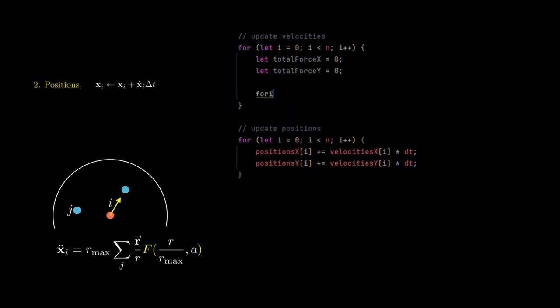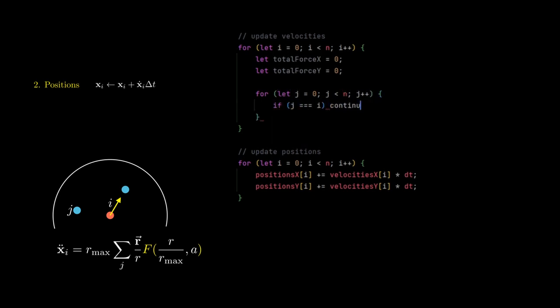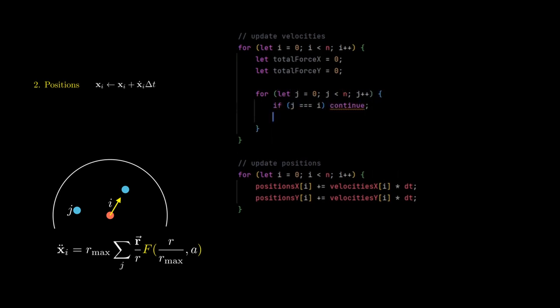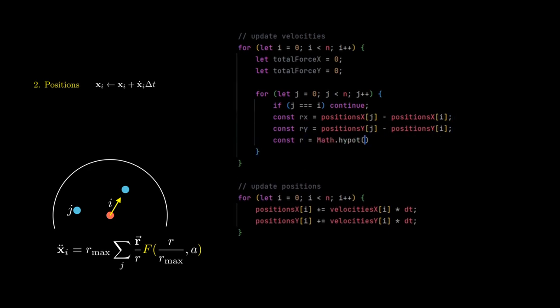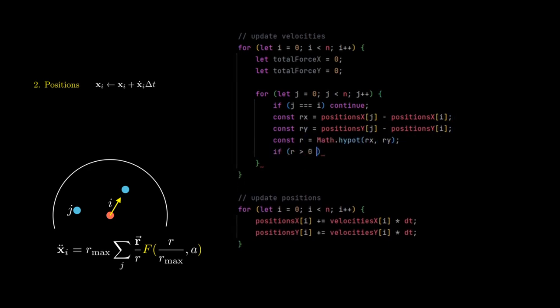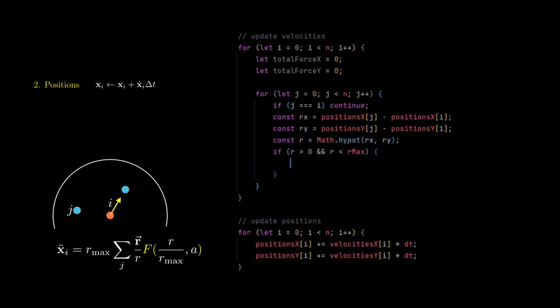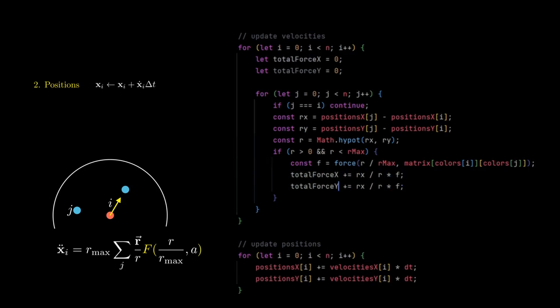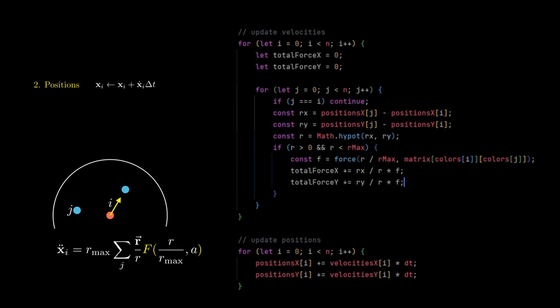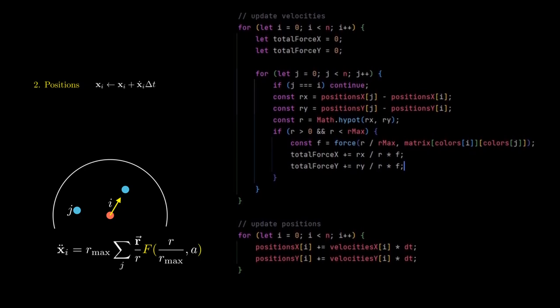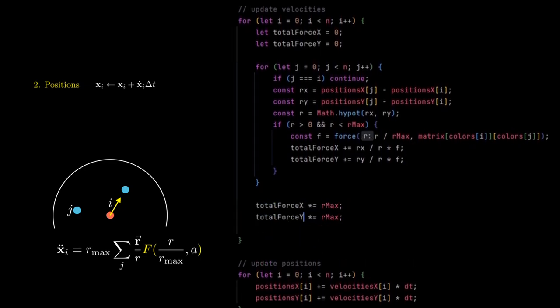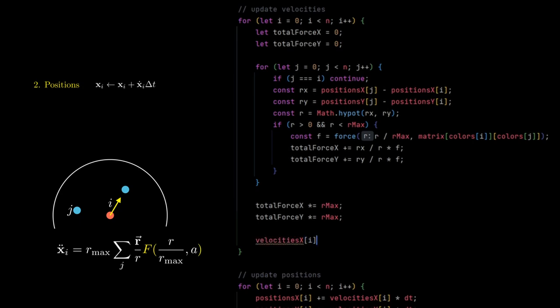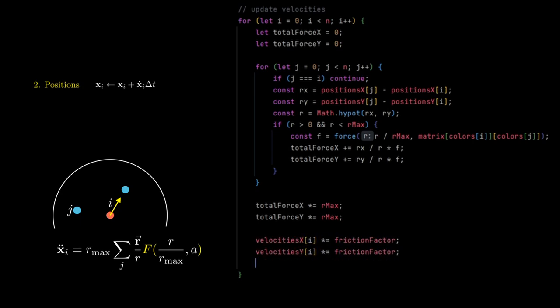To update the velocities, we need to look at every pair of particles. That's why I'm creating a nested for loop here. And I make sure to skip the particle itself when looking at the neighbors. And I check that the distance value is actually greater than 0, and smaller than the maximum radius. Then I normalize the distance and plug it into the force function together with the attraction factor, which I fetch from the matrix. And then scale the direction's unit vector with that value. After adding up all these results, I scale them by r_max and add them to the velocity.